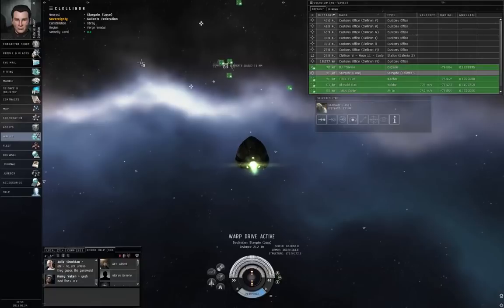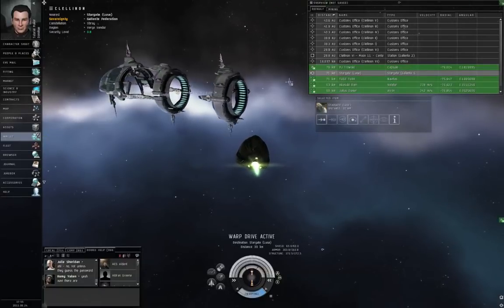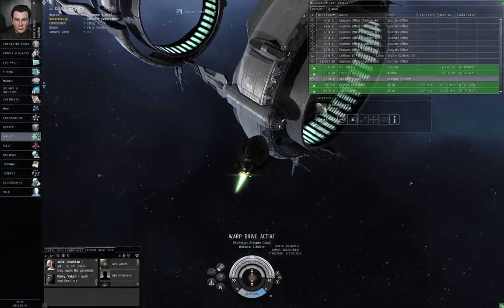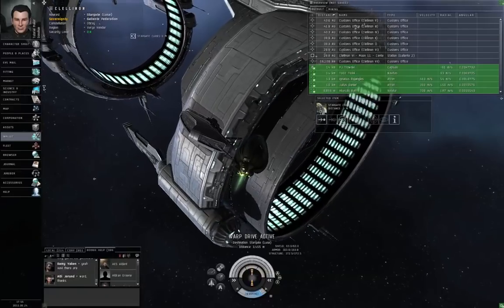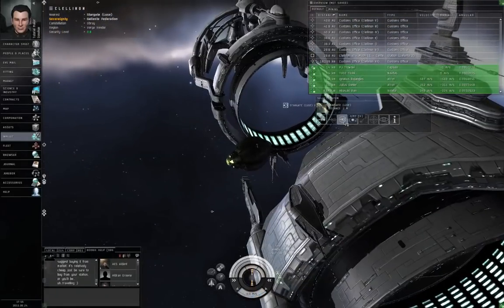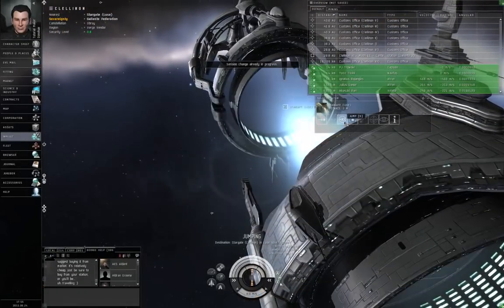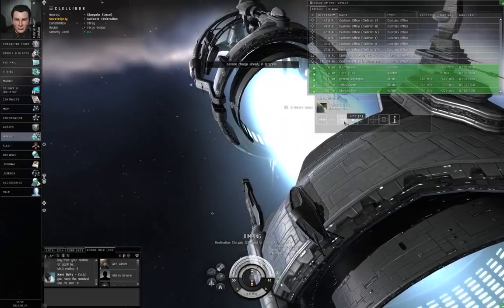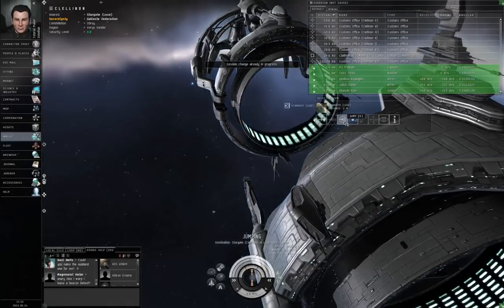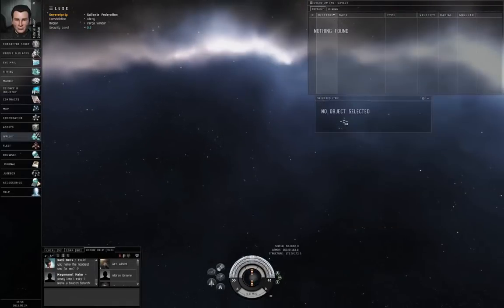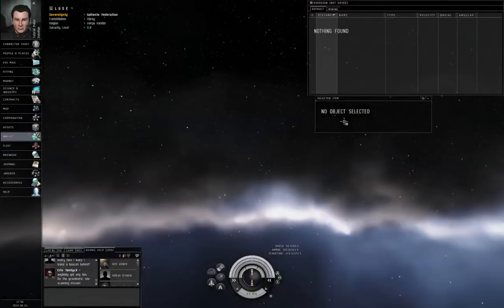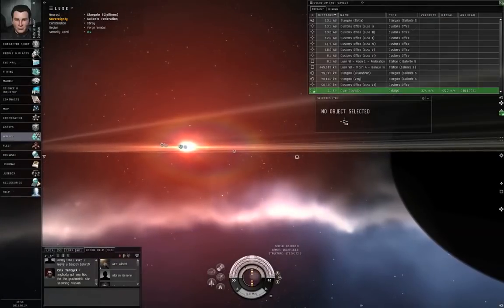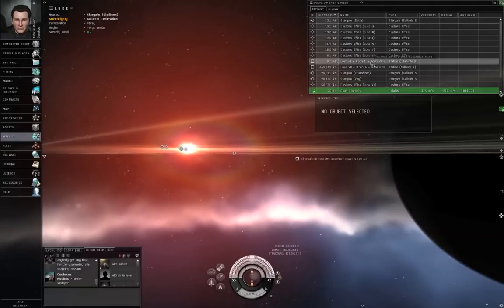By the time I drop out of warp, the Session Change Timer from undocking has passed, and I can just jump through the stargate pretty easily. There are some stargates and stations that are in orbit around the same planet, so if you leave the station and warp to the stargate, it'll have been less than 30 seconds, and you have to wait before jumping through the stargate.